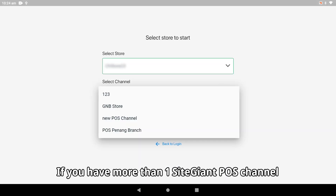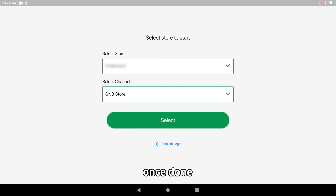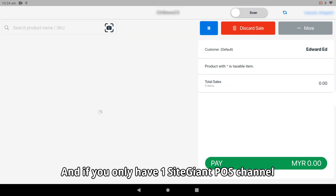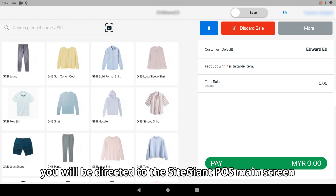If you have more than one SiteGiant POS channel, you may select the correct store to log in from here. Once done, tap Select. If you have only one SiteGiant POS channel, you will be directed to the SiteGiant POS main screen.